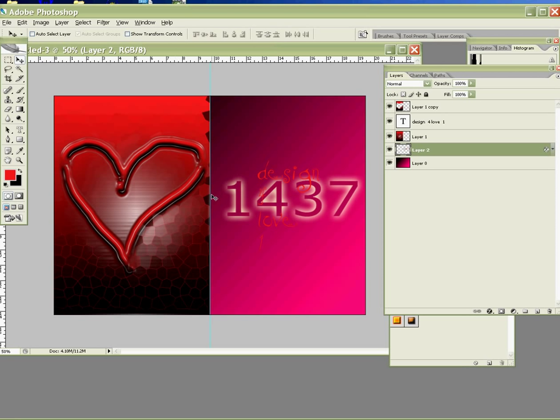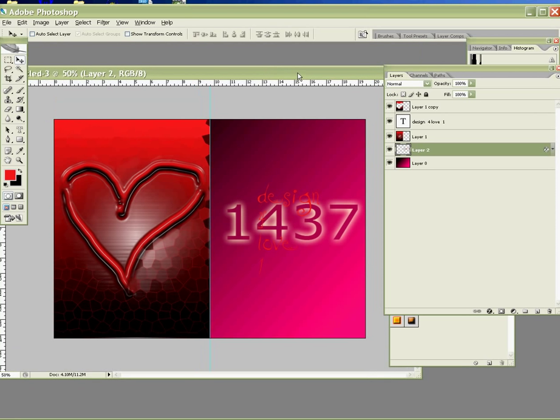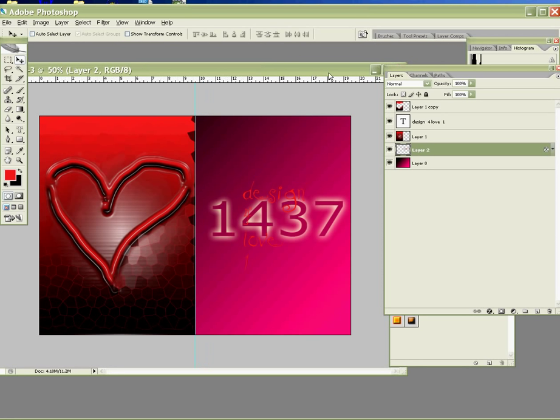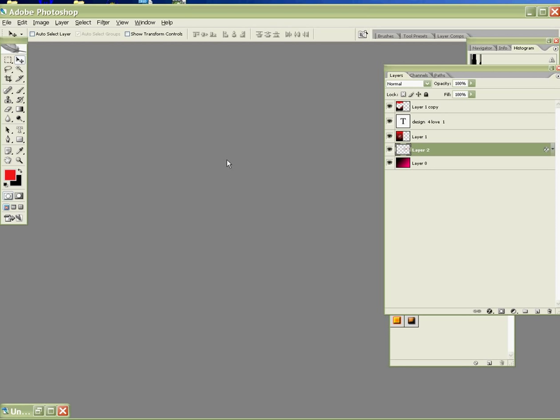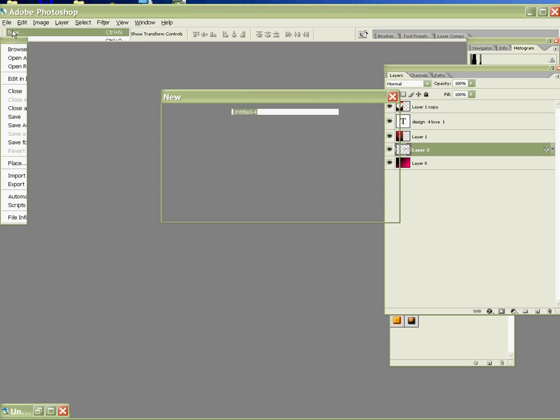Okay, this is the example I have made just now. This is the modern one. Alright, so minimize it. Let's make a new one. Very quickly, we go to make our own background. Go to File, New.